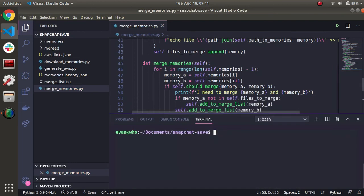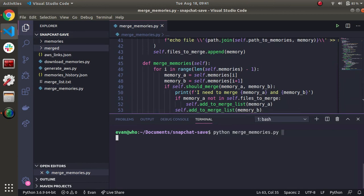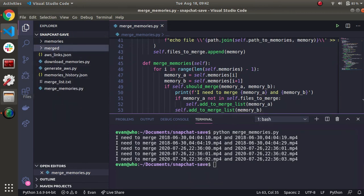Here we go. Okay, that went. Let's check. I see two memories right here. Let's see if this actually worked.